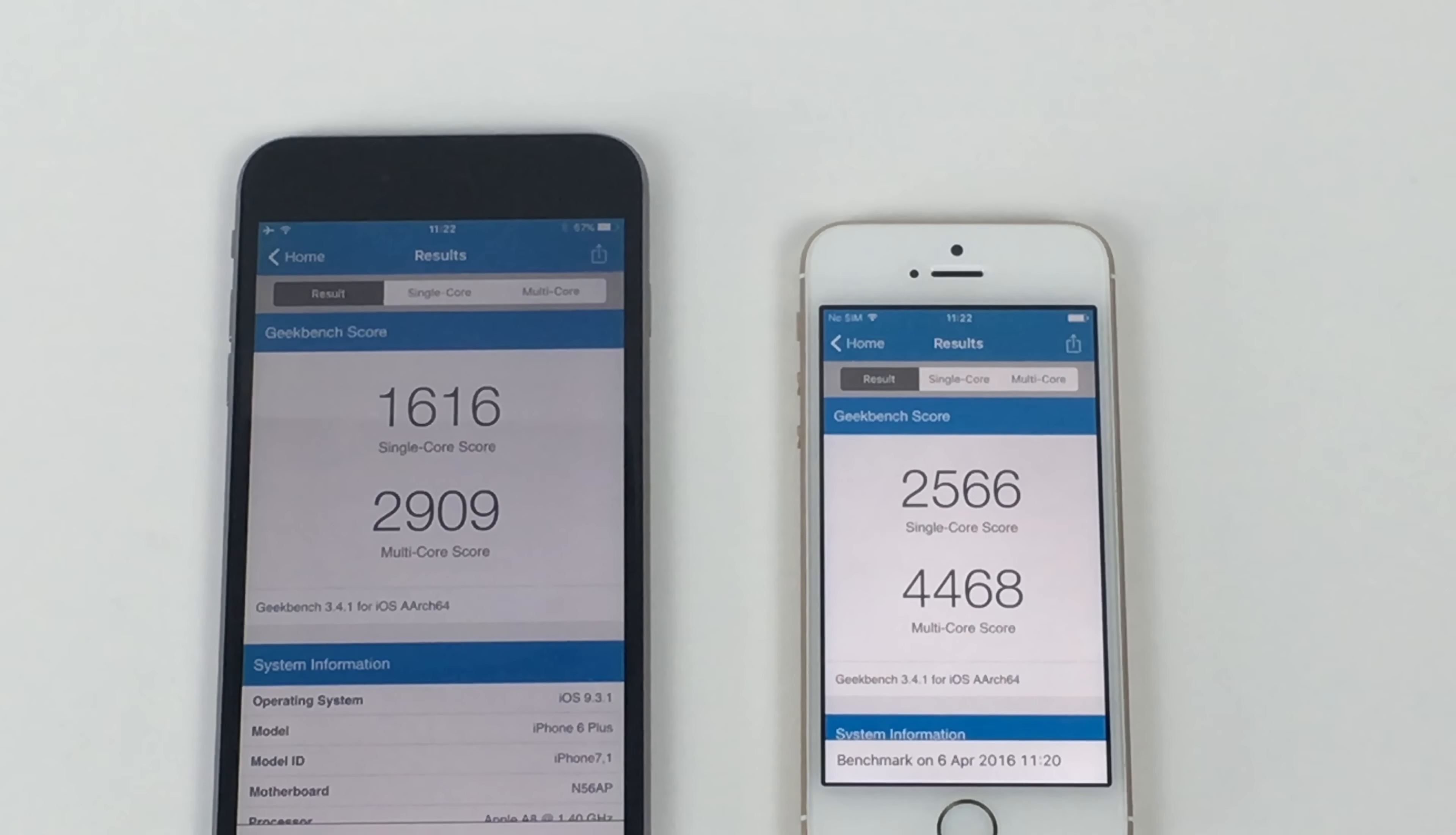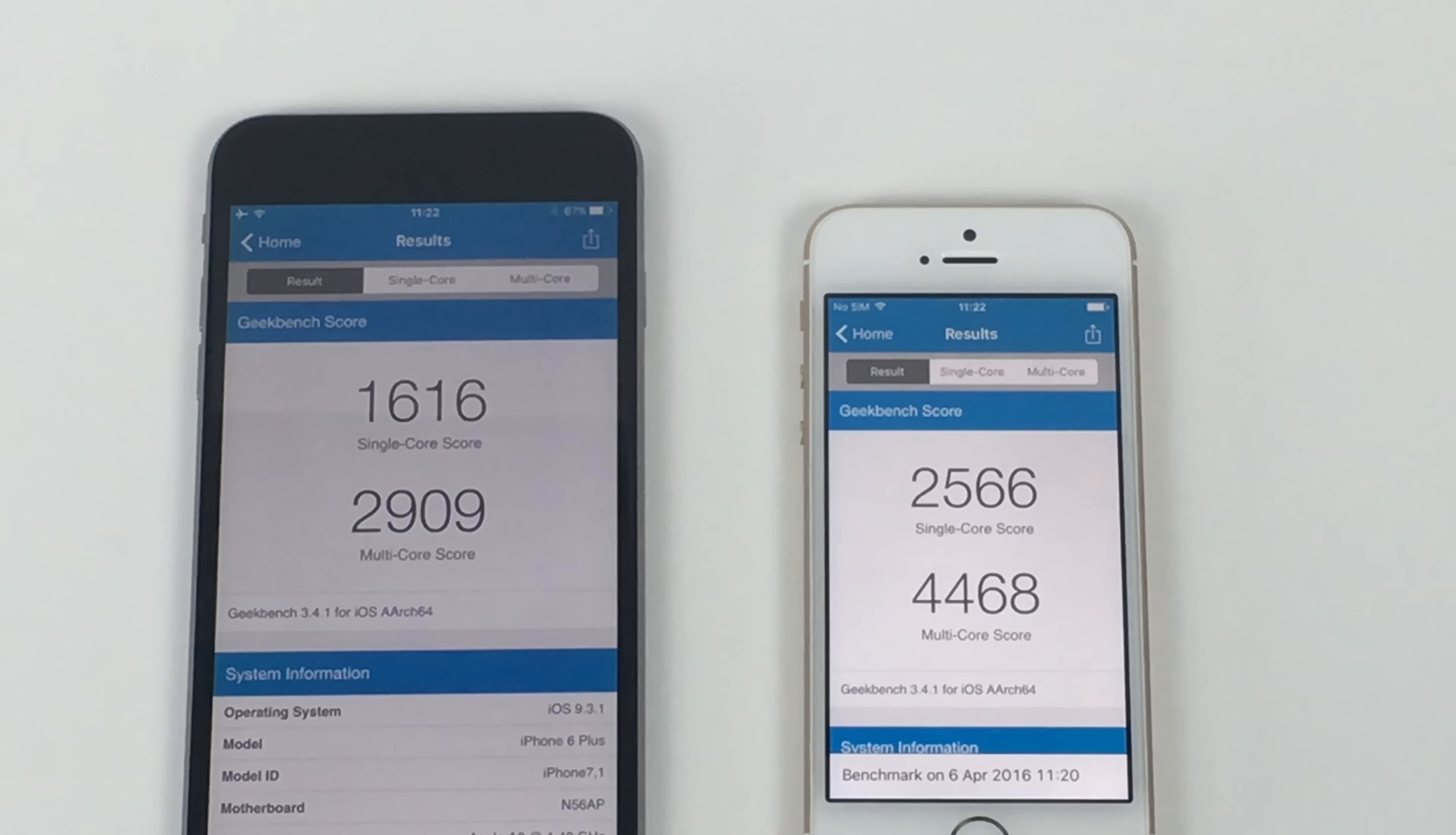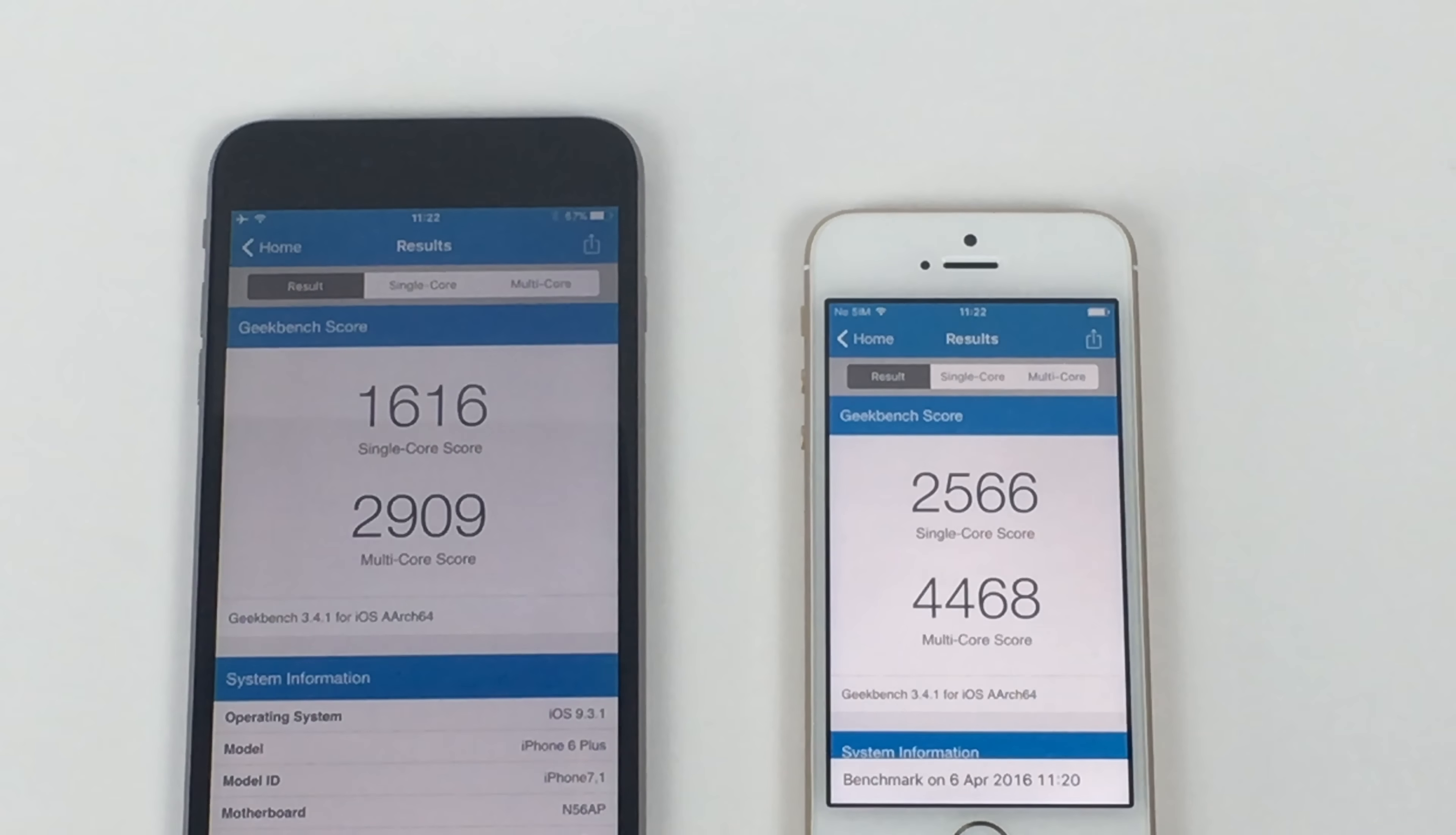Okay, so we've come back with our scores. And wow, there is quite a difference there. So there's quite a difference in scores there from the iPhone SE on the right and the iPhone 6 Plus on the left. So let's have a look at these scores. So first of all, for a single core score, the iPhone 6 Plus scored 1,616. And the iPhone scored 2,566, which is quite a difference.